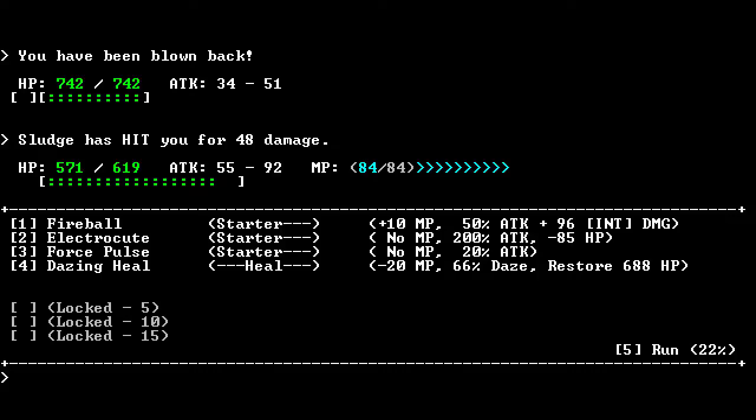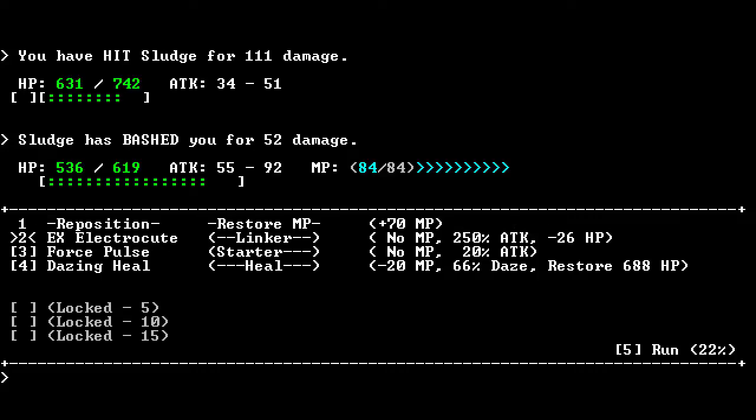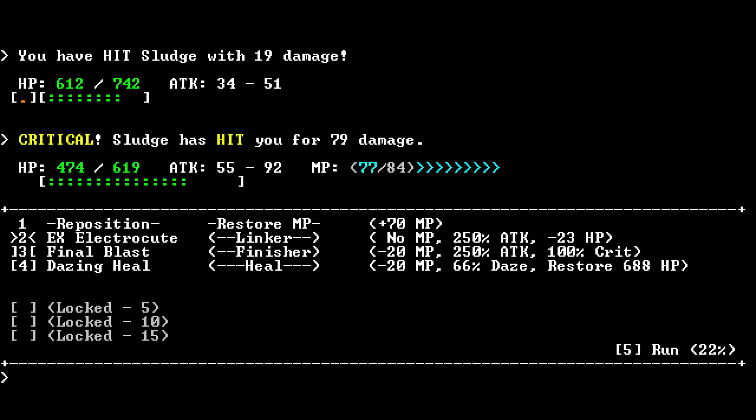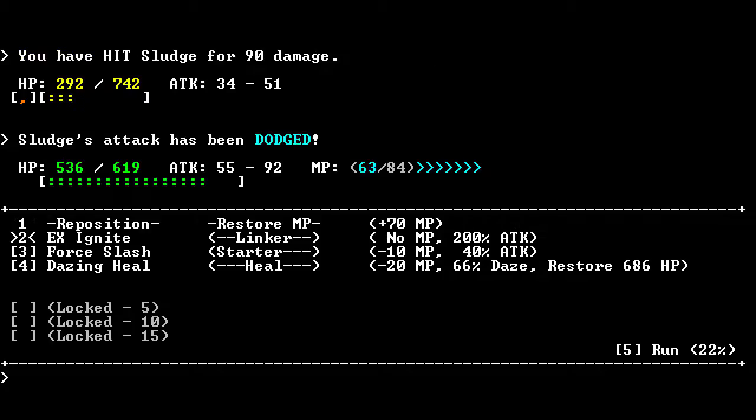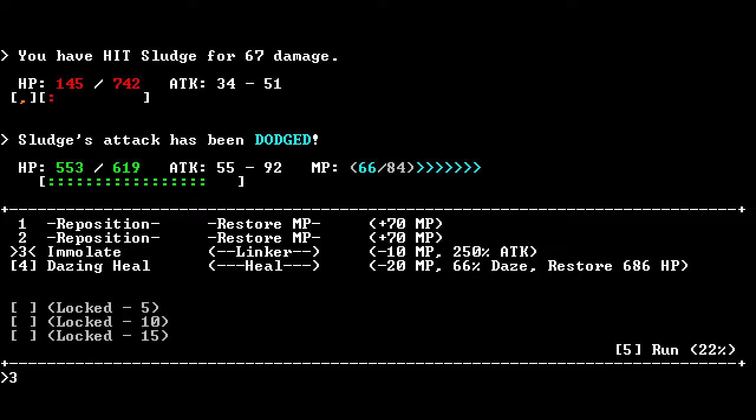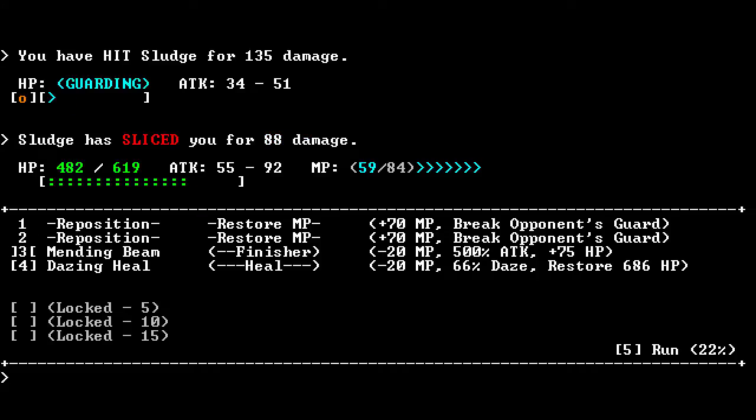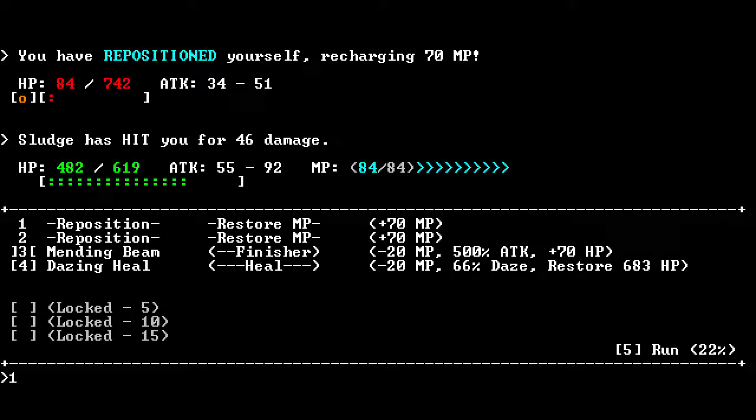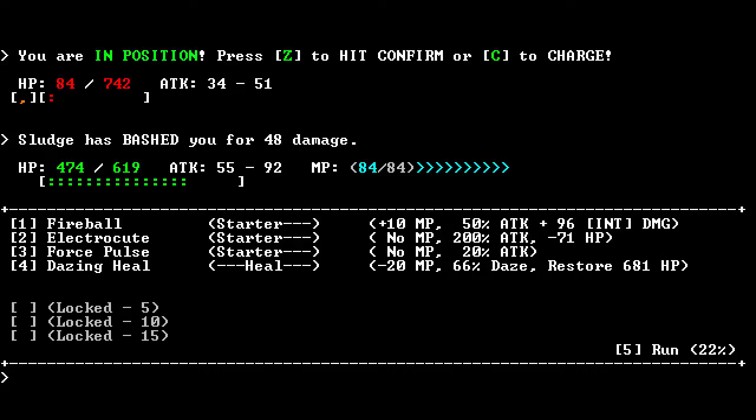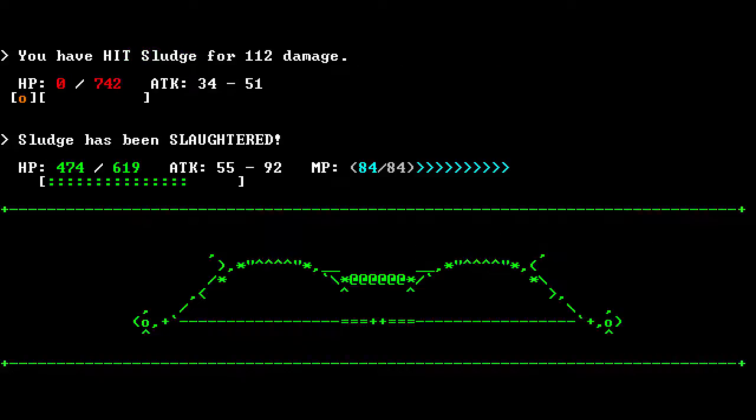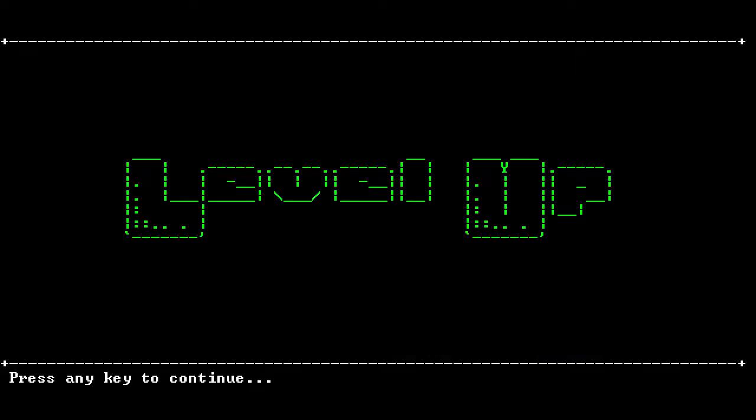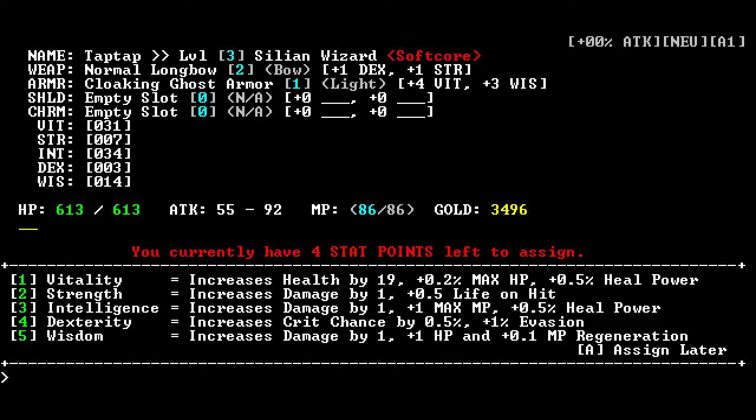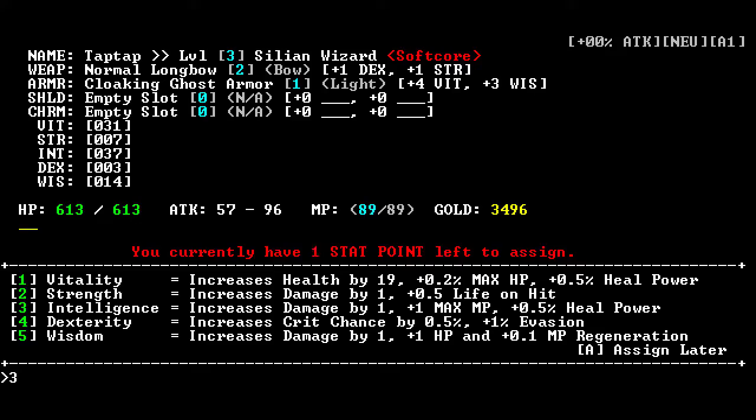Electrocute hurts me? Final blast. Nice. I feel like an actual wizard now. Strange. Immolate! How are you guarding? You're dying. I don't need to mending beam. Fireball. We have slaughtered the sludge. Stat points. Let's just keep mashing intelligence, I guess.